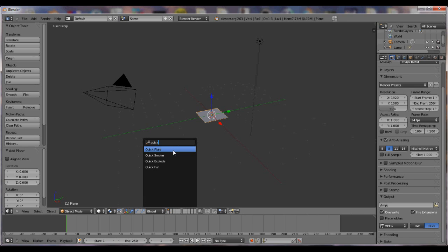And I believe this is only in Blender 2.63 to be sure, or and higher. But I'm not sure if it's in anything lower.